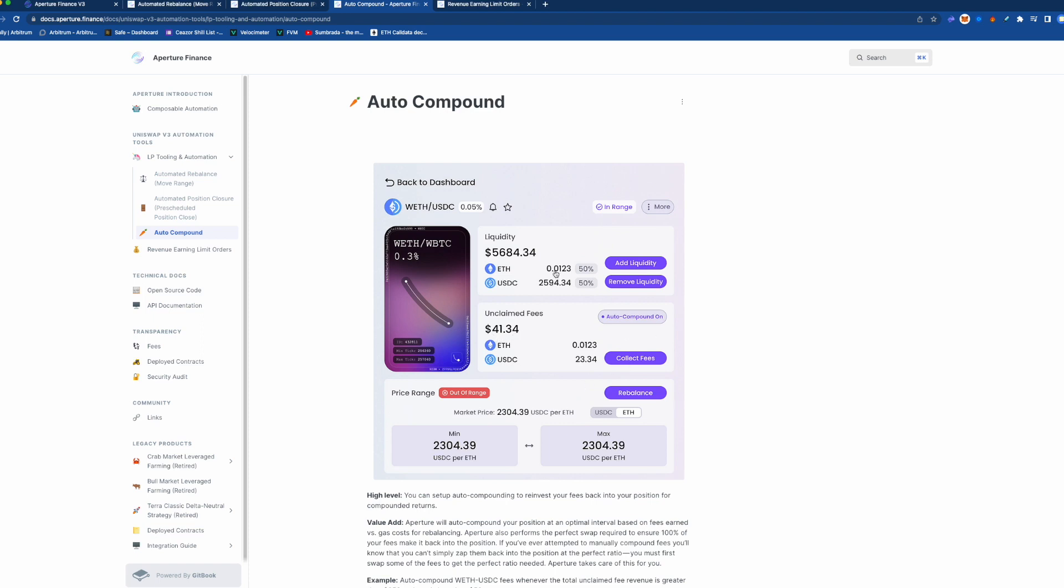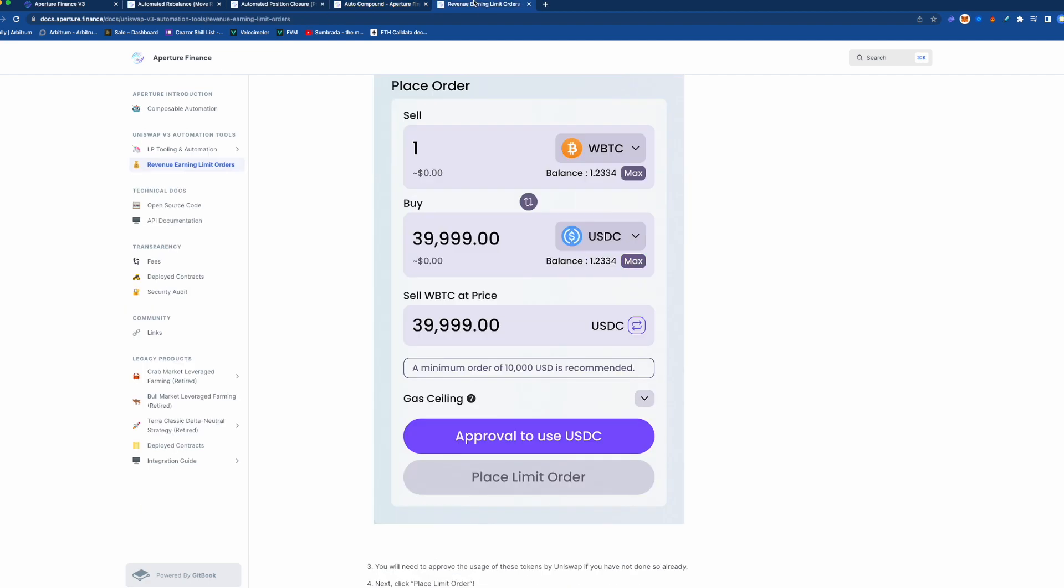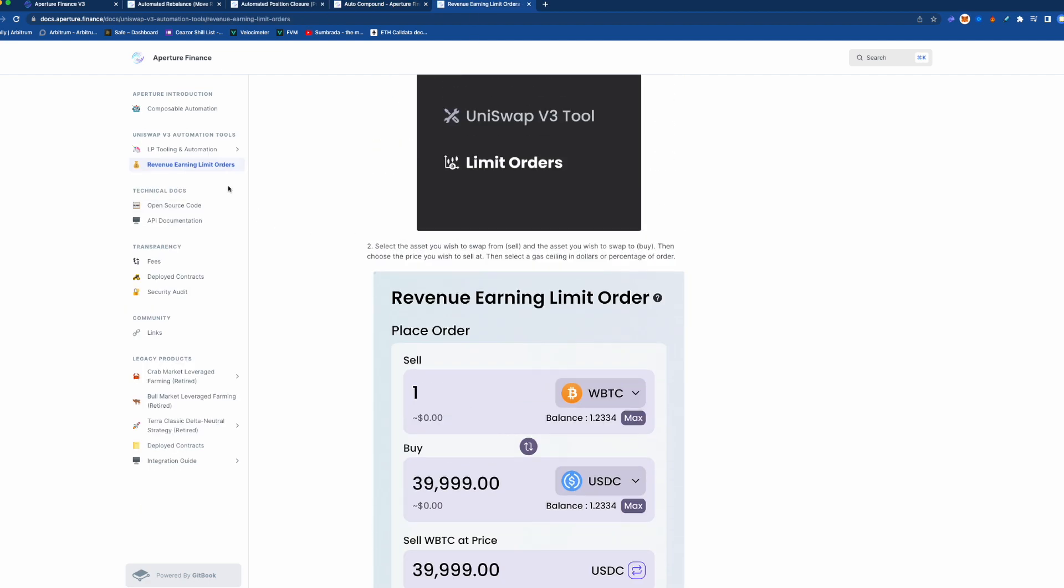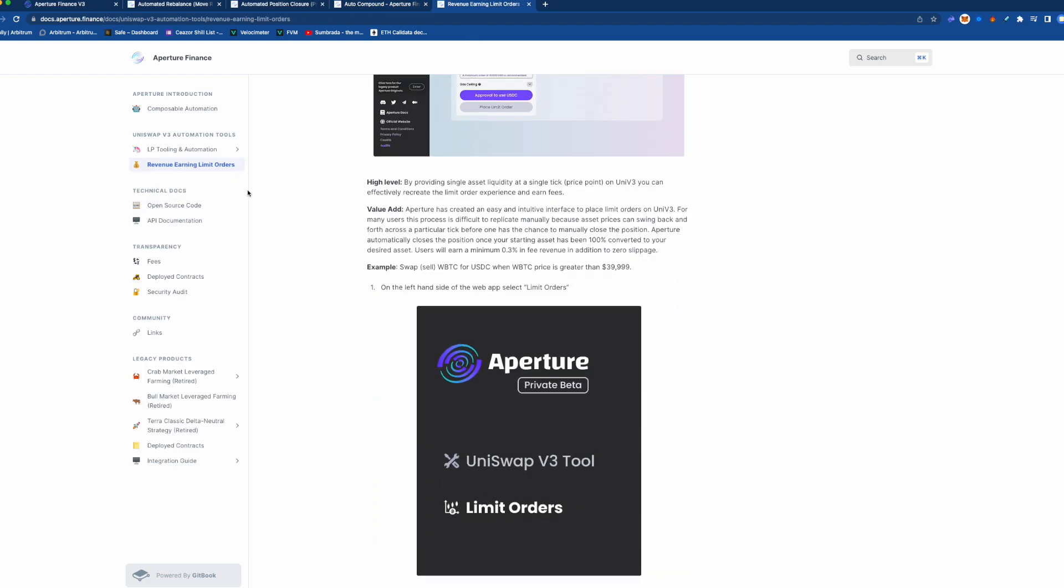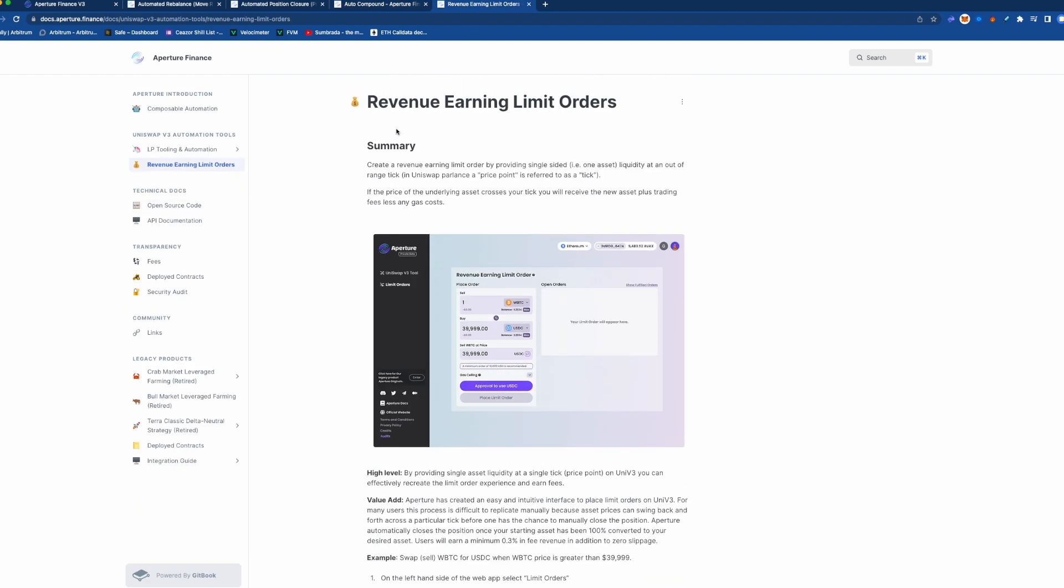Now the last thing it talks about here is this revenue earning limit orders, it's a pretty interesting name for it, but basically one of the things you can do—let's say you have some USDC and you're like oh if it goes to $1900 I want to buy a whole bunch of ETH...